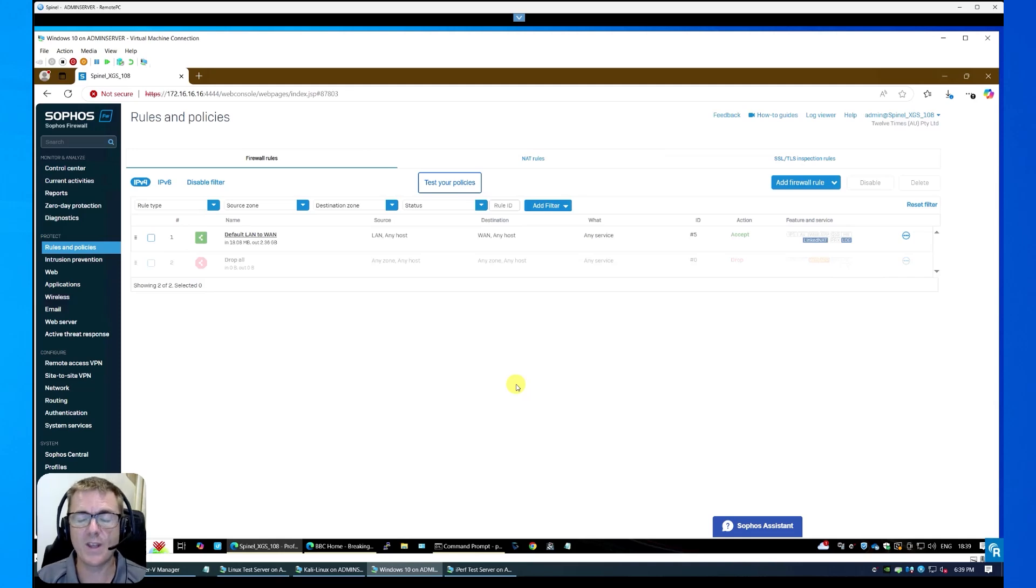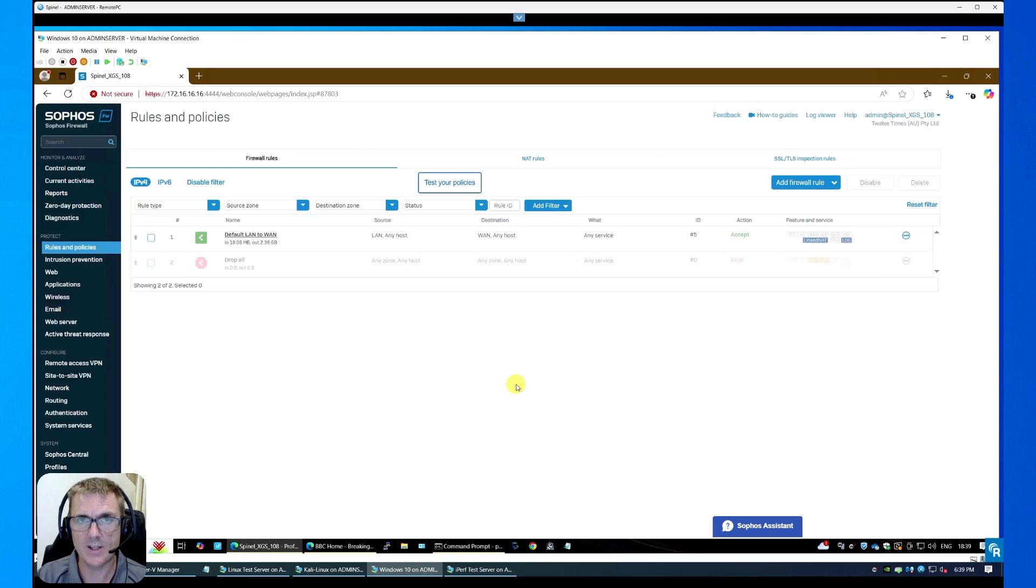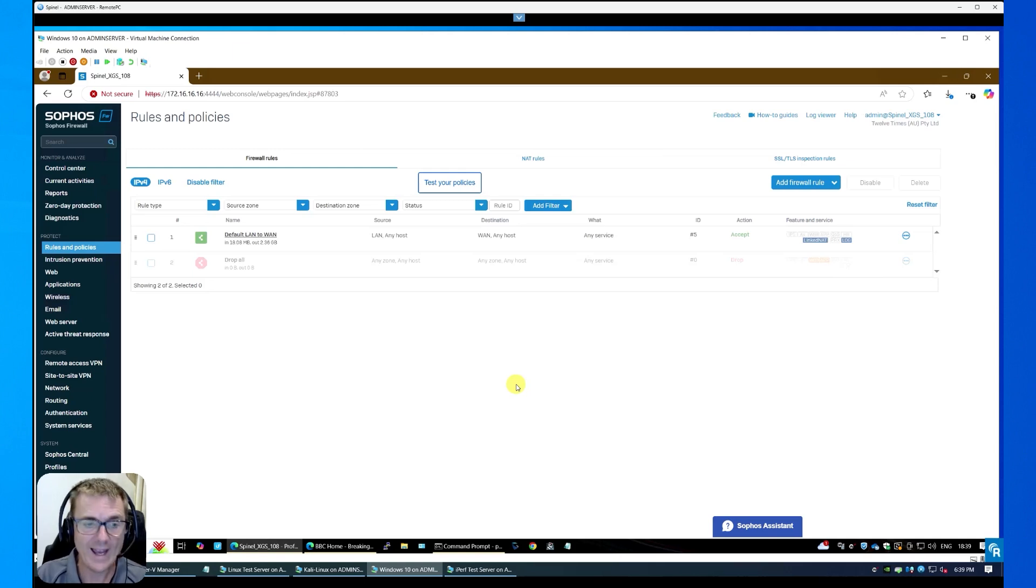Hi and welcome to another one of the Tech Geeks videos. Today I'm just going to show you a performance review of the Sophos Gen2 XGS108.